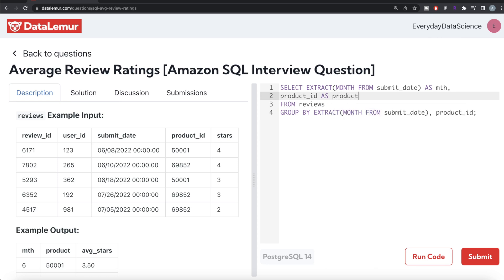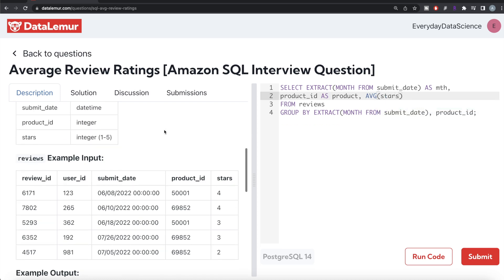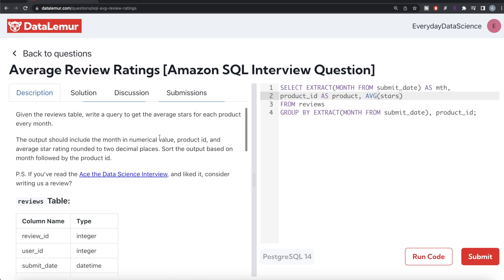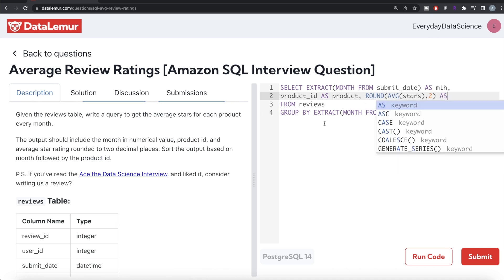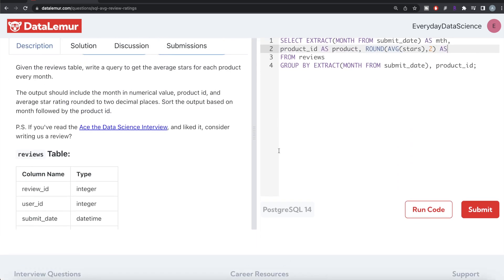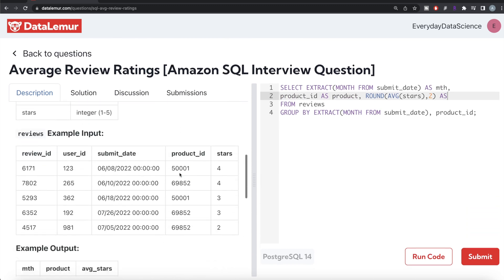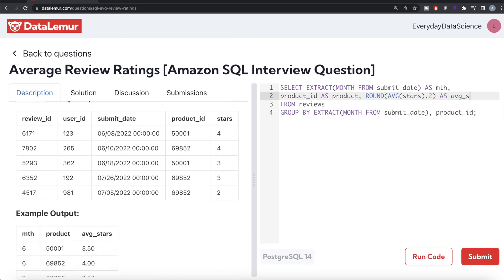And then what we need to do is we need to calculate the average stars. So once you group by the month and the product ID, you calculate the average from the column stars and then you need to round this average to two decimal places. So we need to do round of this entire thing to two decimal places and this should be aliased as whatever is required in the output. So average stars. So AVG underscore stars.